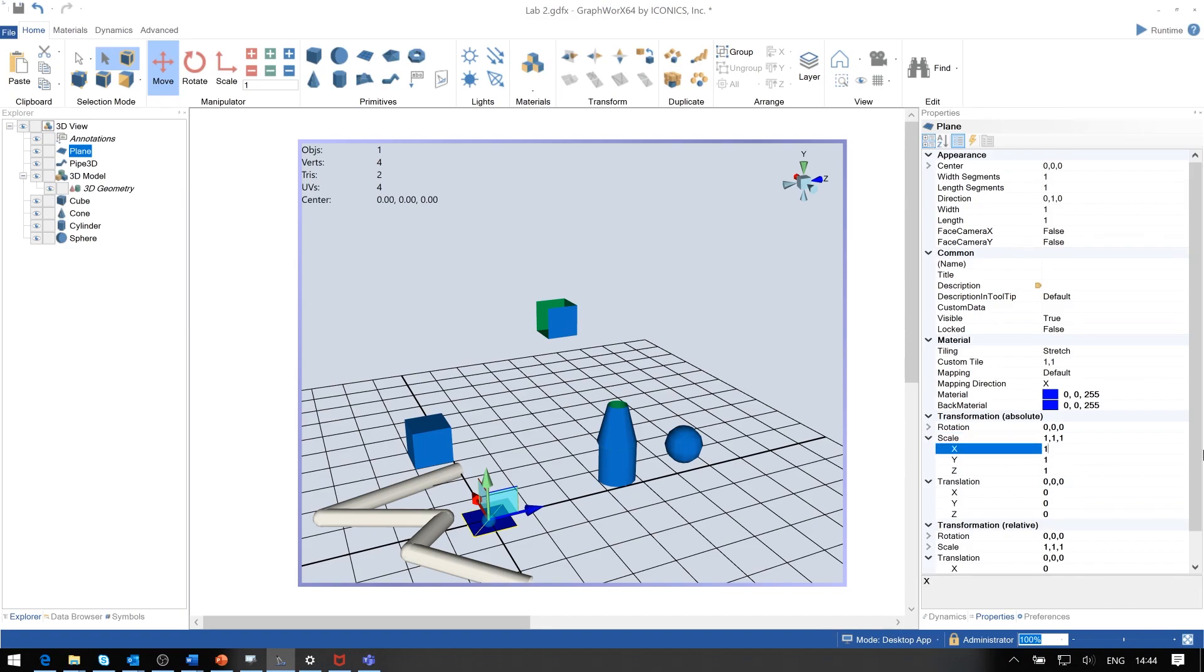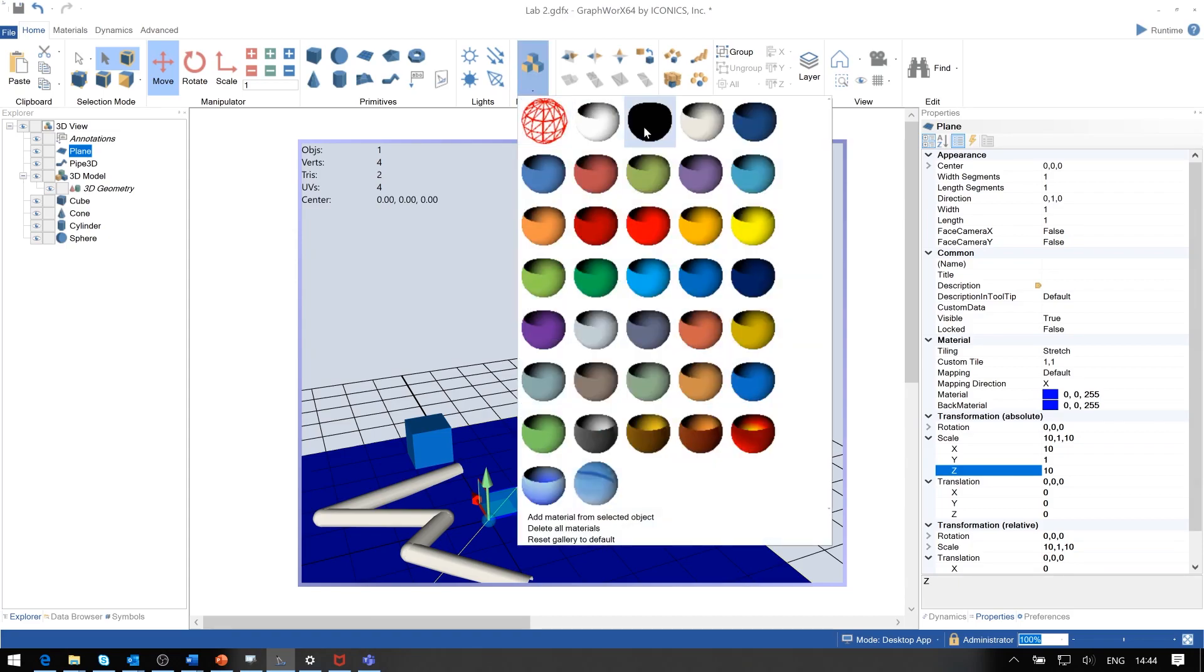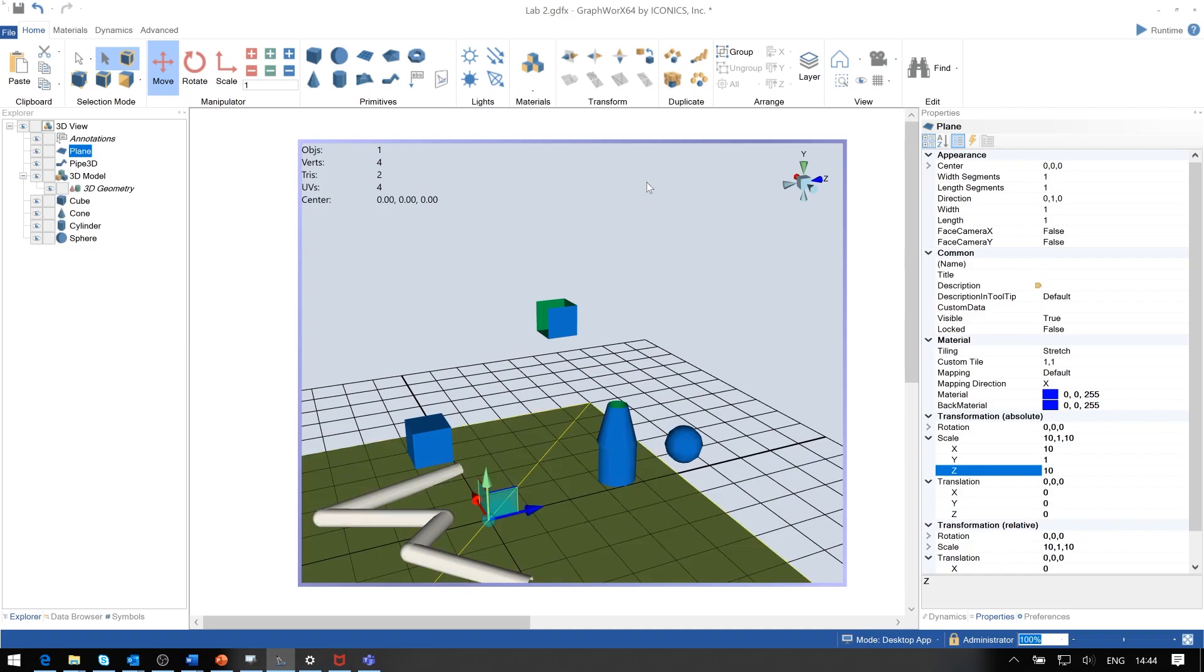Don't make it 100%, but make it 10 times bigger. Do it in the X and Z coordinates. Then you can apply some material that is appropriate for the floor, maybe some green color coding or some bitmap that would be applied to this model.